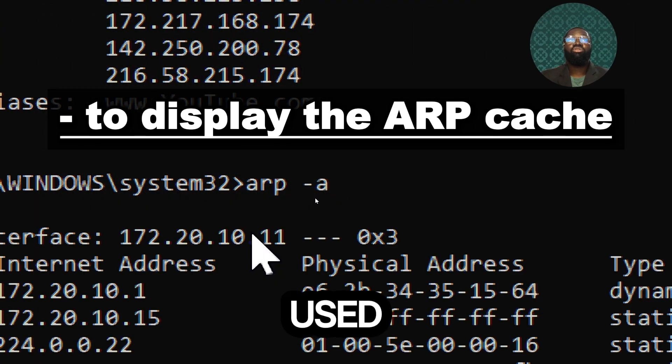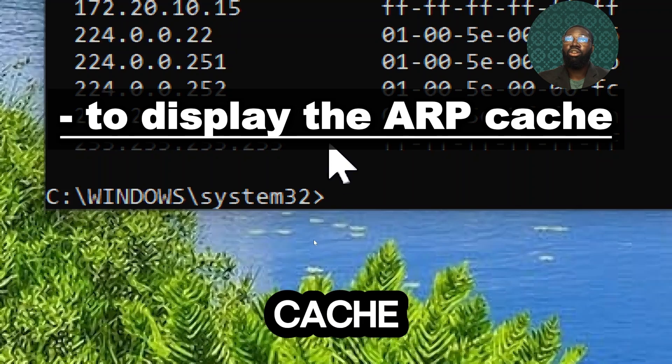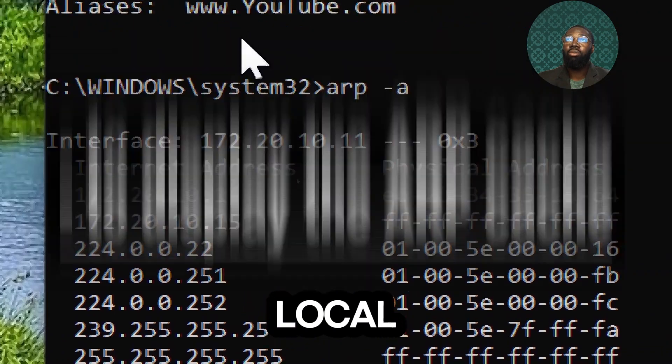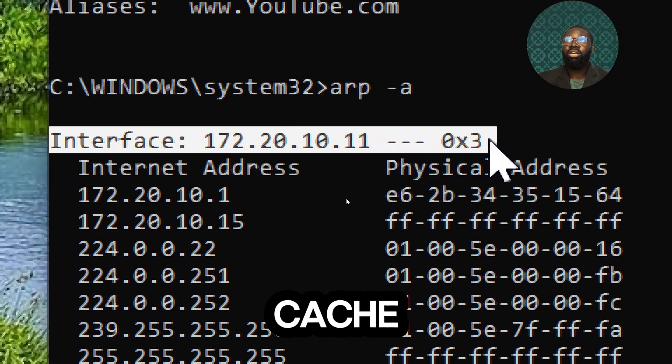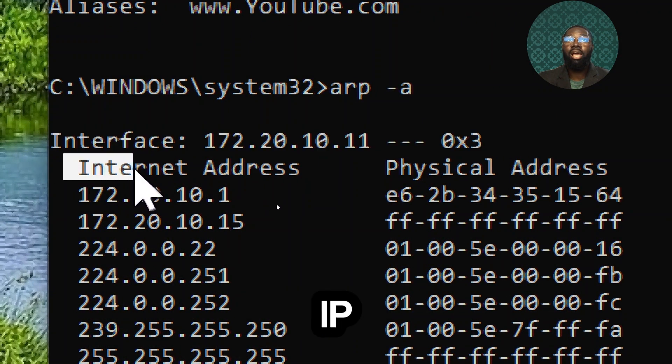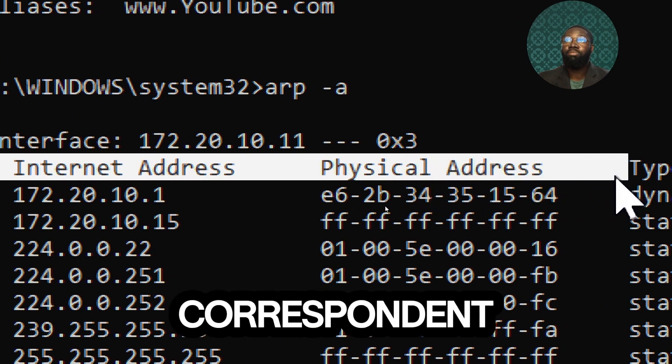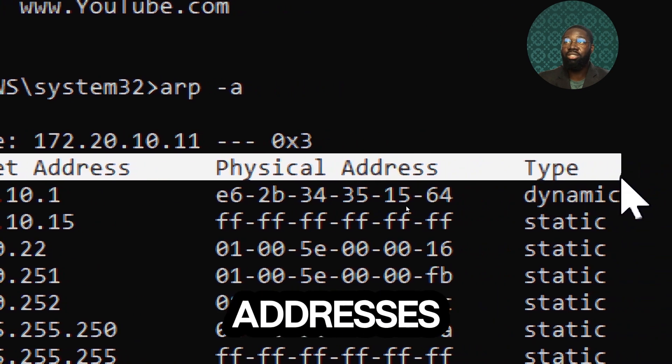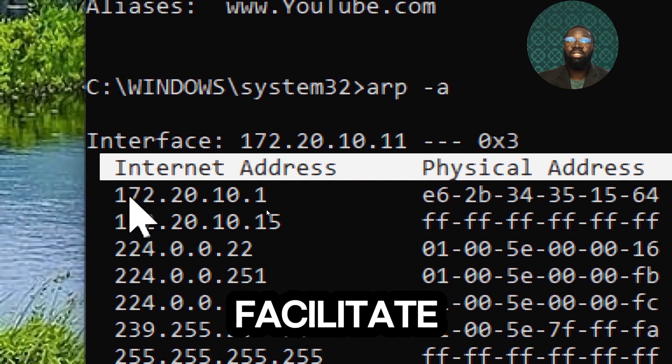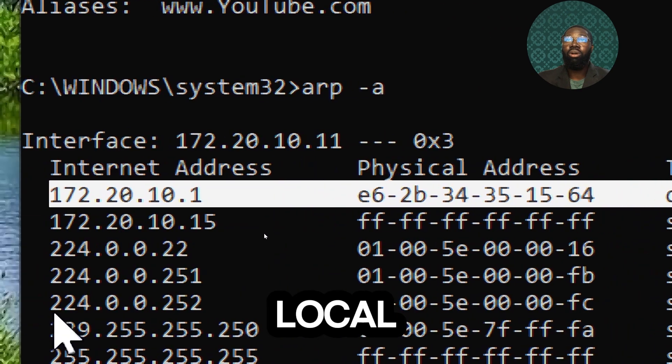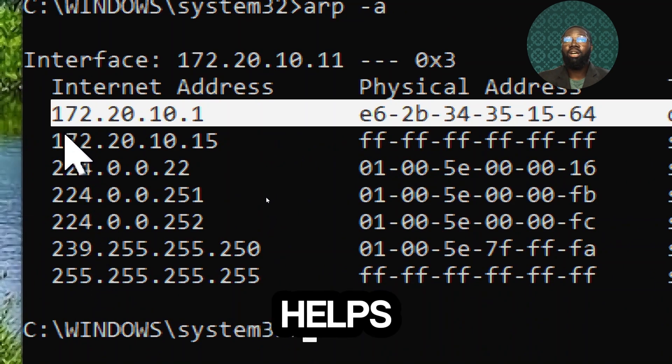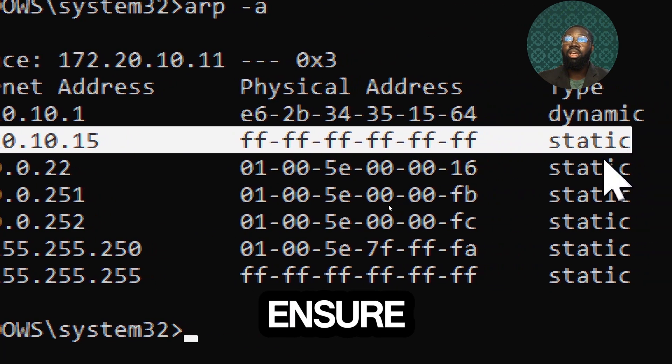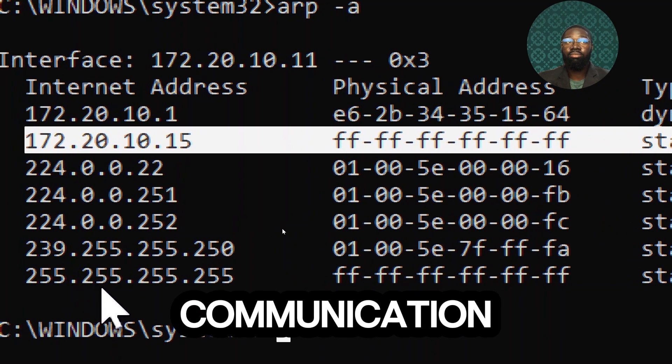This is used to display the ARP cache on your local machine. The ARP cache contains mappings between IP addresses and their corresponding MAC addresses which are used to facilitate communication on the local network. This command helps to troubleshoot and ensure efficient network communication.